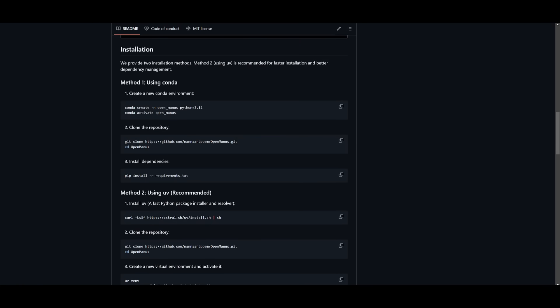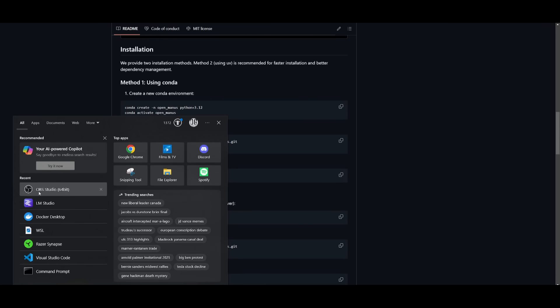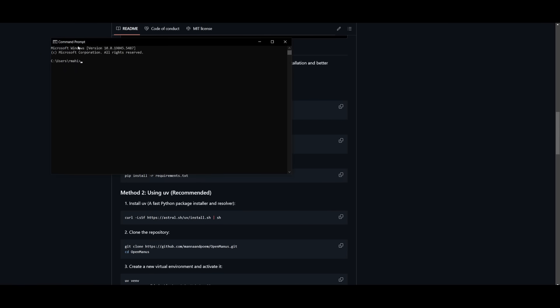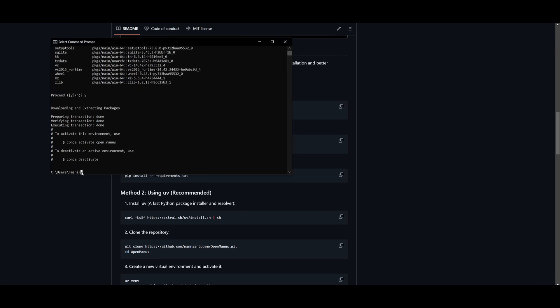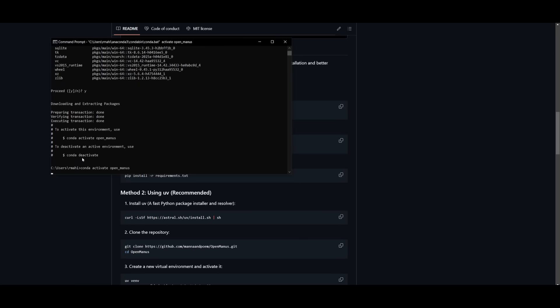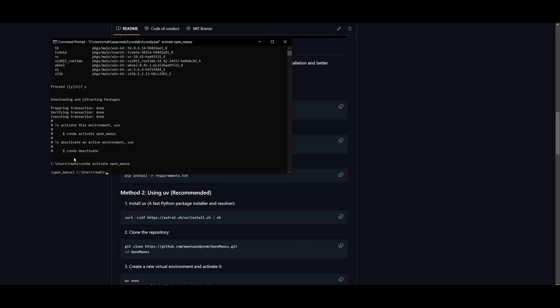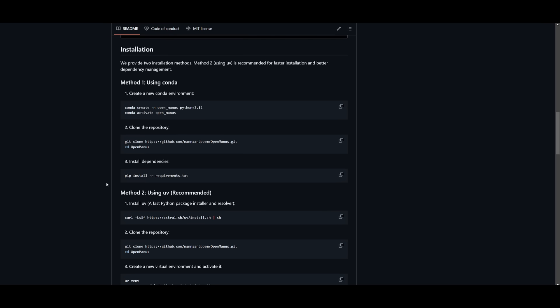So go ahead and open up your command prompt. And once you have it open up, you can send in the Conda create command which will create the virtual environment for us. Then we can go ahead and paste in the Conda activate OpenManus command to activate the environment.